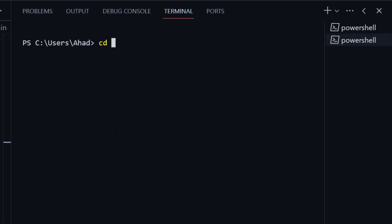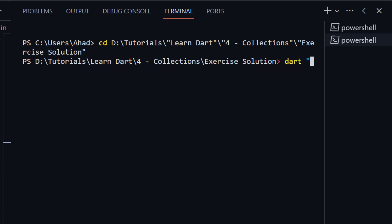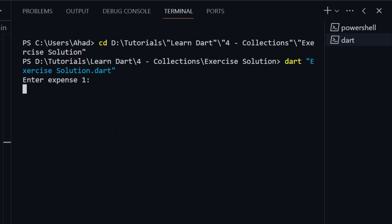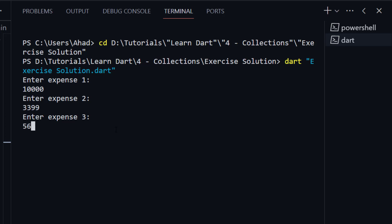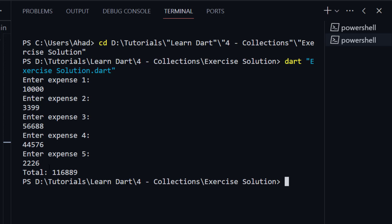Enter expense 1 — for example, ten thousand. Now we need to enter the second expense — for example, 33.99. And the same for the others. You can see it is showing the total. I hope you understand.